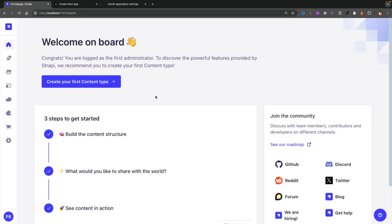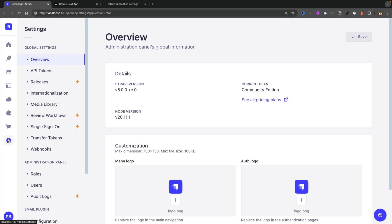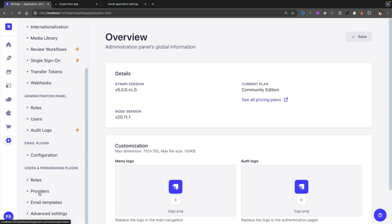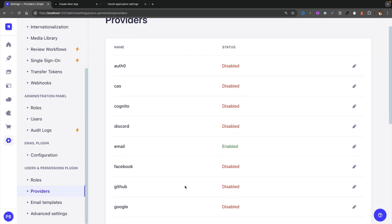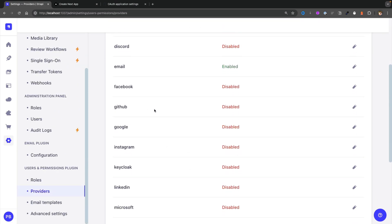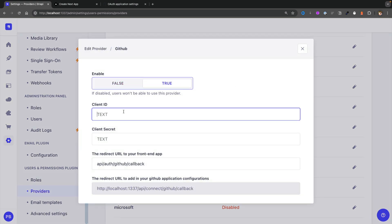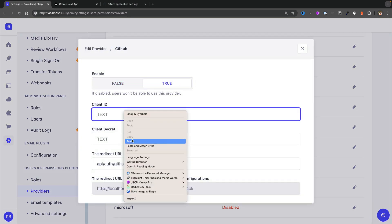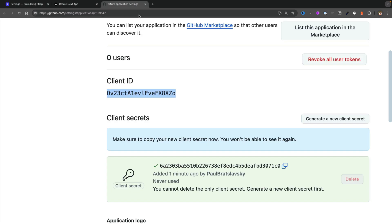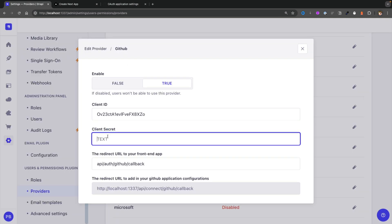Back in our Strapi admin, let's navigate to settings under providers and find GitHub, and let's click the edit icon. We're going to say enable true and paste in our client ID. Next let's go ahead and copy our client secret and add it as well, and finally we need to point to our redirect URL that we have in our Next.js application.